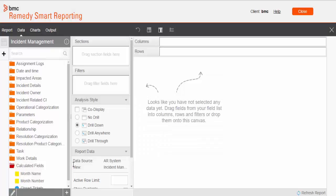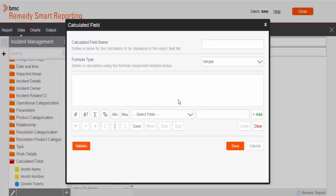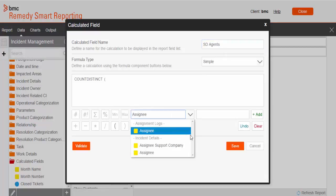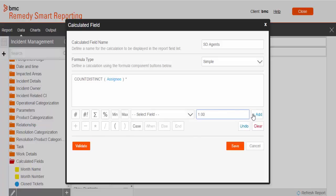Third we will create service desk agents. So that is essentially the distinct count of assignees, those who worked on the tickets. So the formula will be count distinct assignee. And again multiplication with 1.00. Validate the formula and save it.